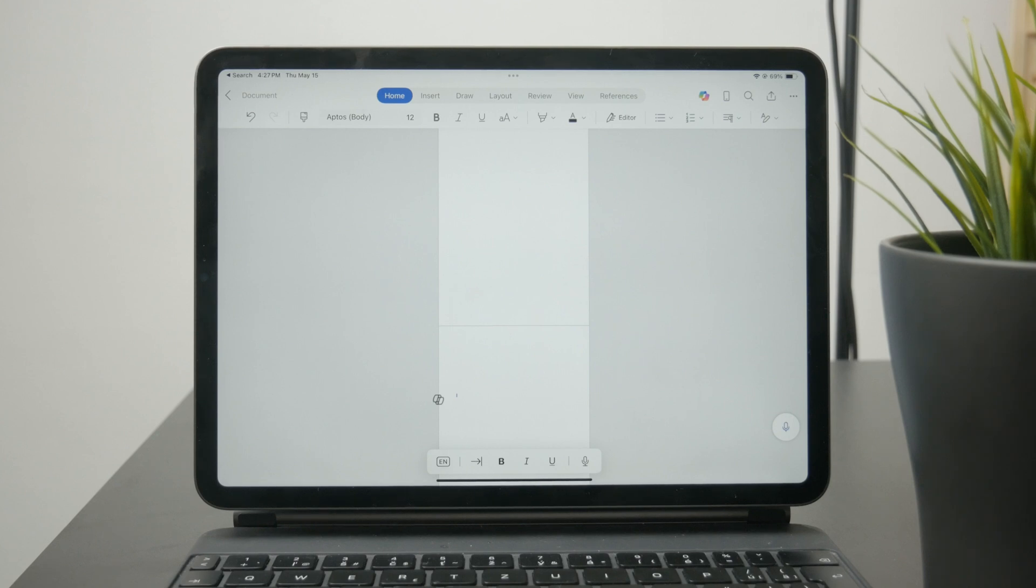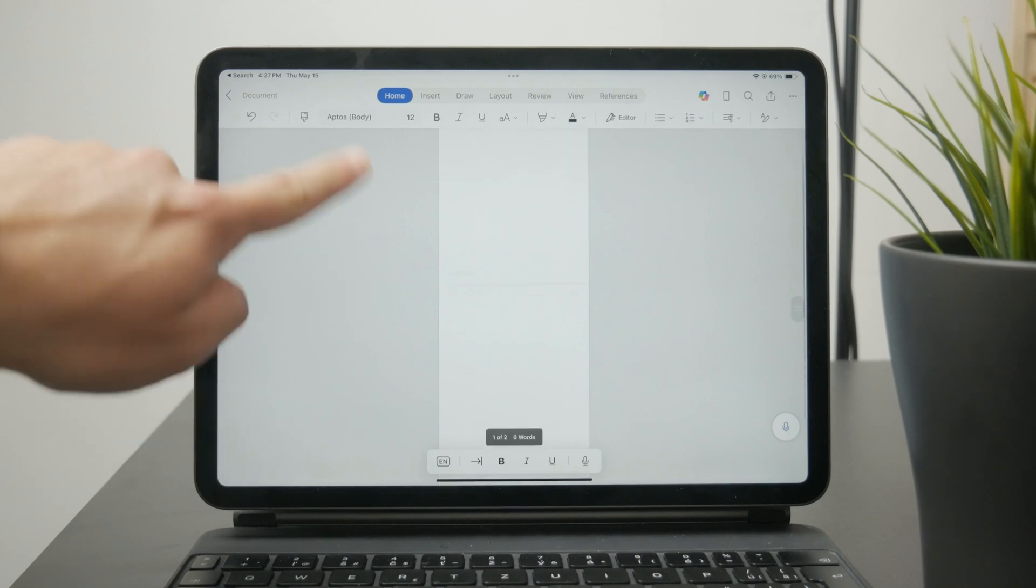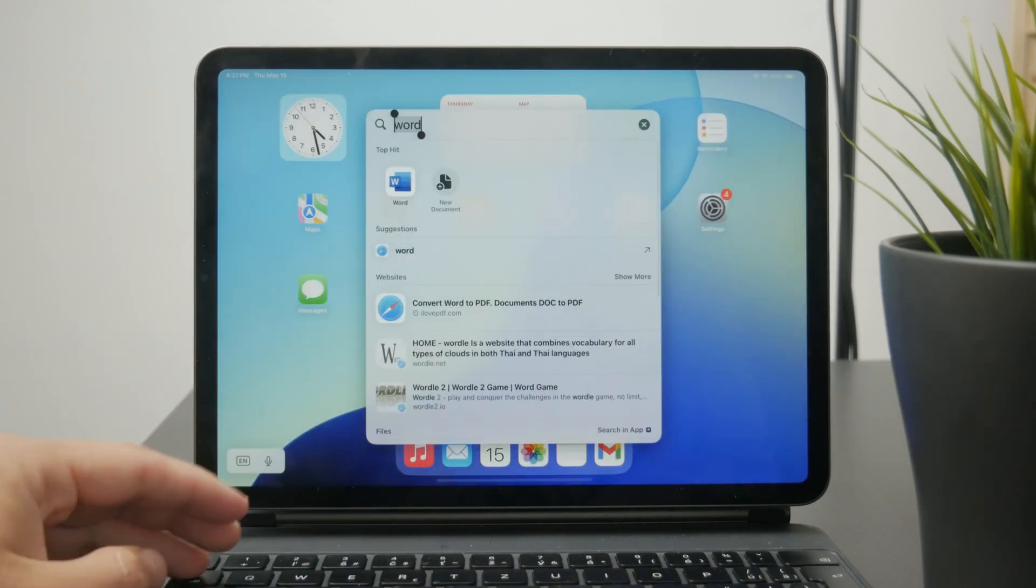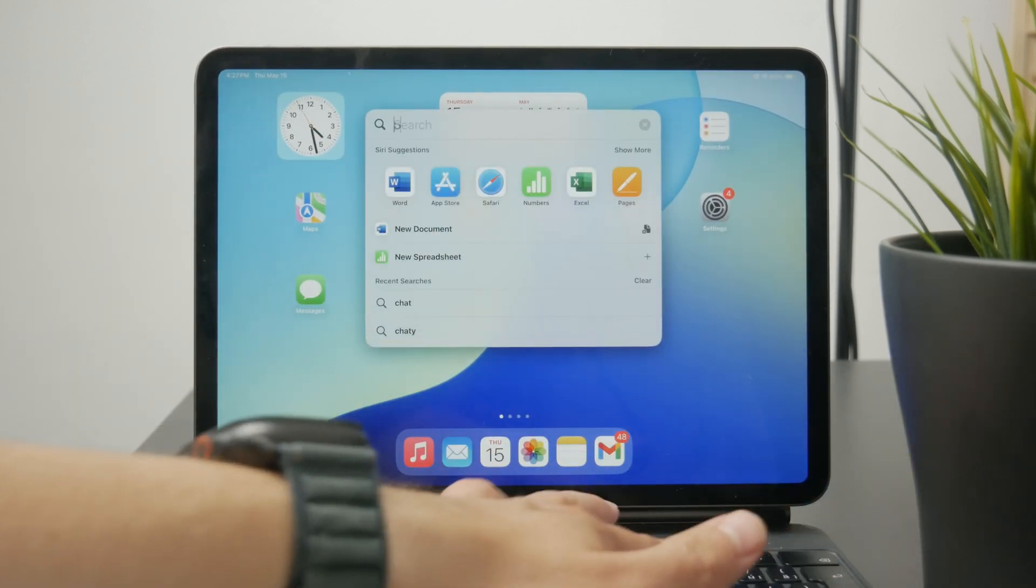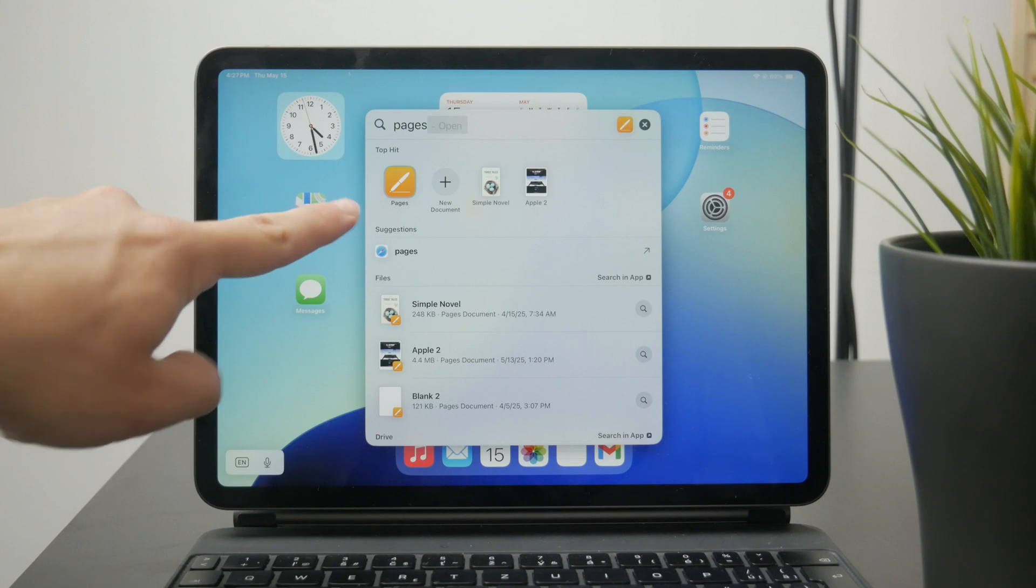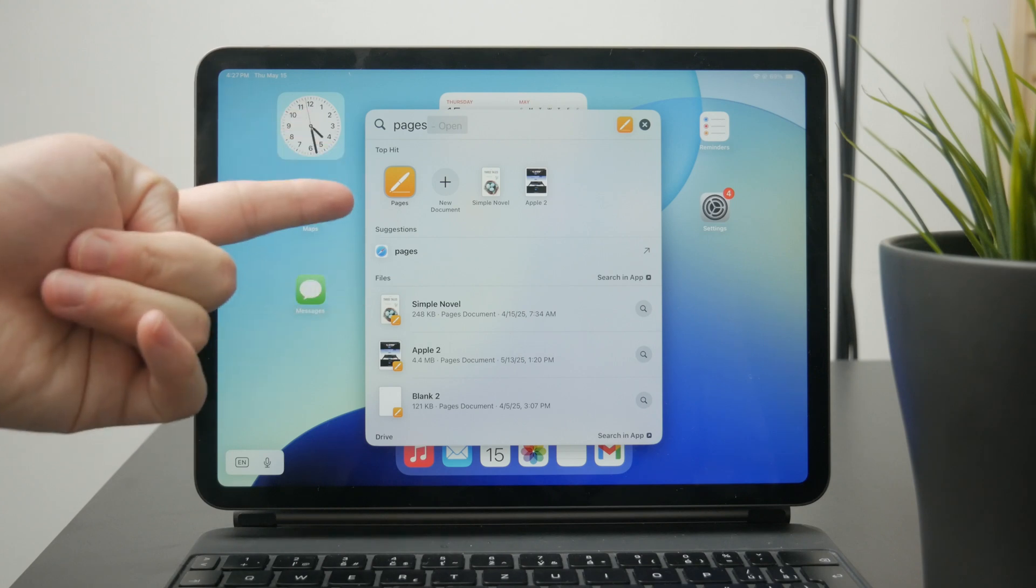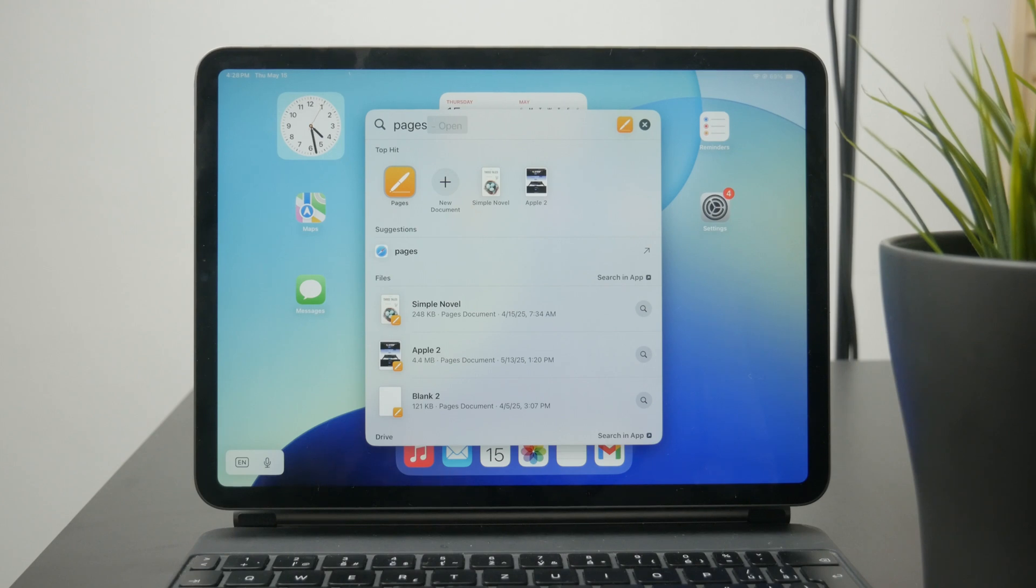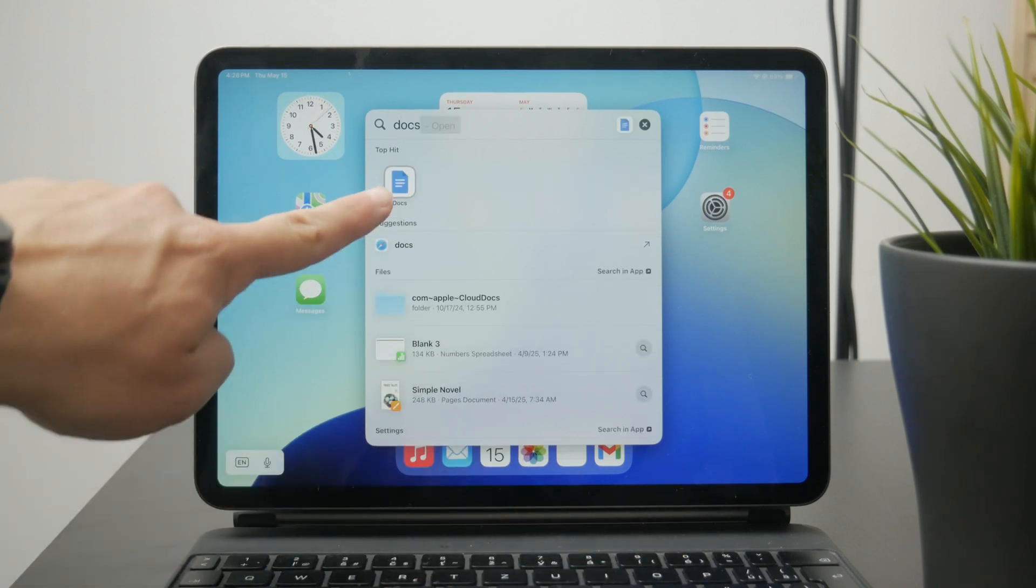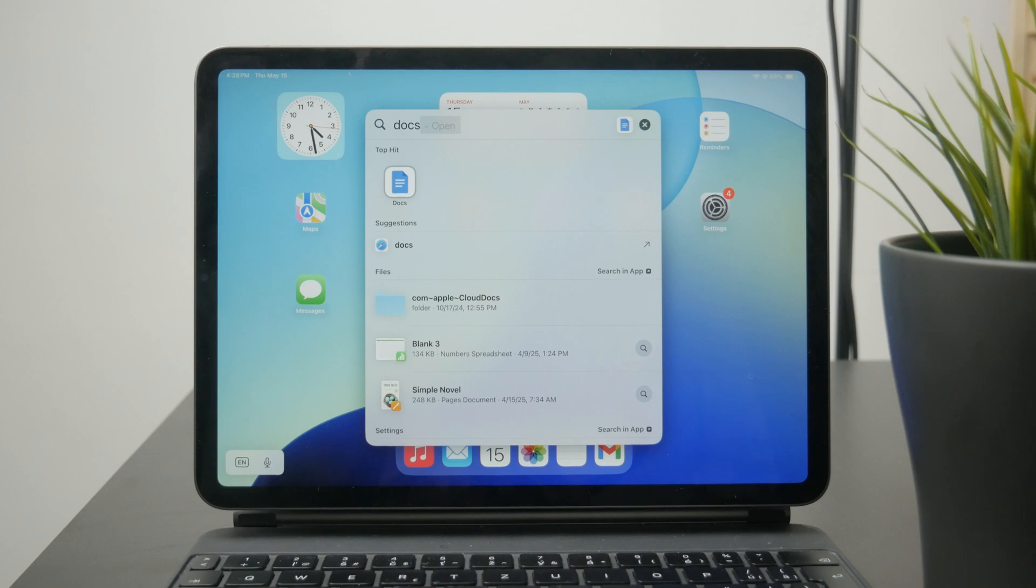One thing I want to point out at the end is that if you use Microsoft Word and perhaps you don't like the way that it works, you can use the very same file and edit it through different software. For example, you can use Pages from Apple which is Apple's own text editor, or you can also import the file into Google Docs where you also have similar options and perhaps even better UI for you to work with.